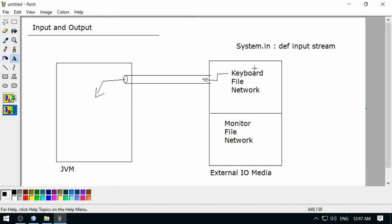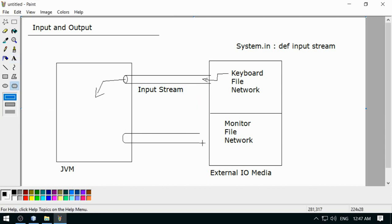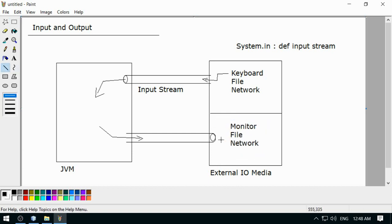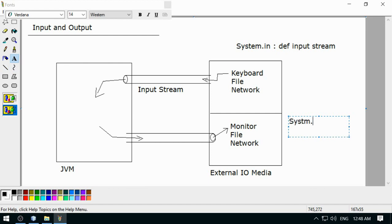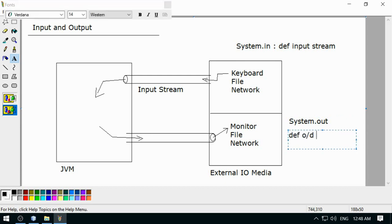Taking data from the external source into the JVM is an input stream. Similarly, sending data outside of the JVM is an output stream. The monitor is your output destination, and it is represented by System.out. System.out is a PrintStream object representing the default output device.